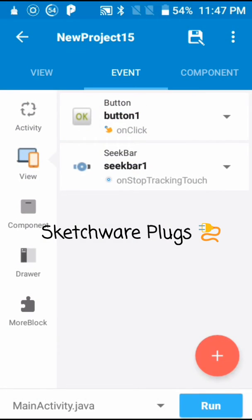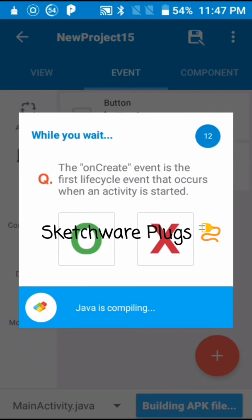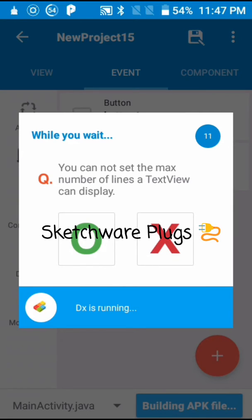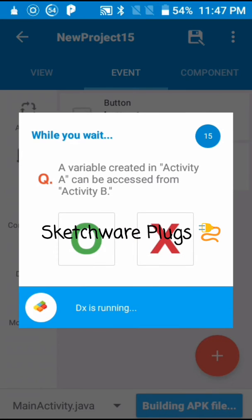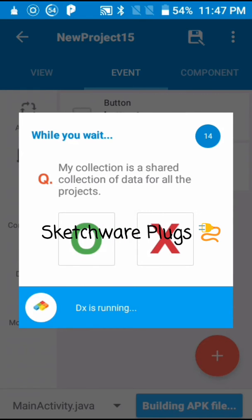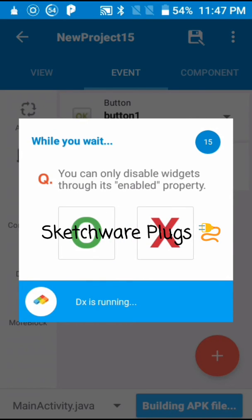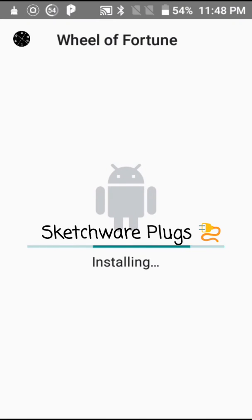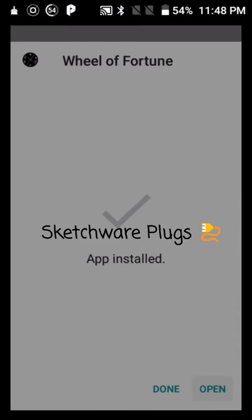Now go ahead and run it. Let's test this one. So it's done.